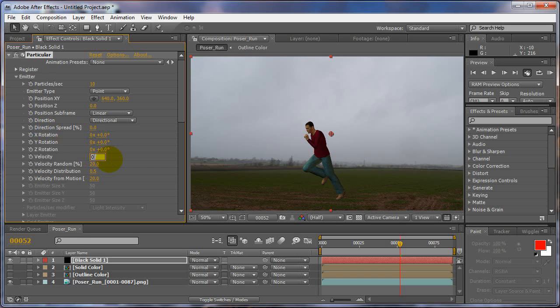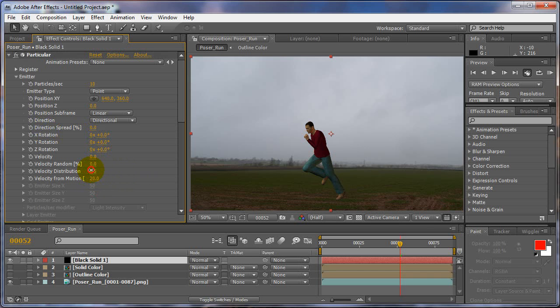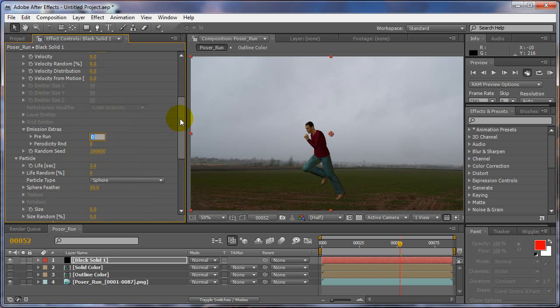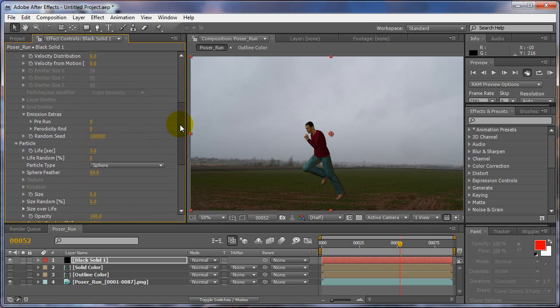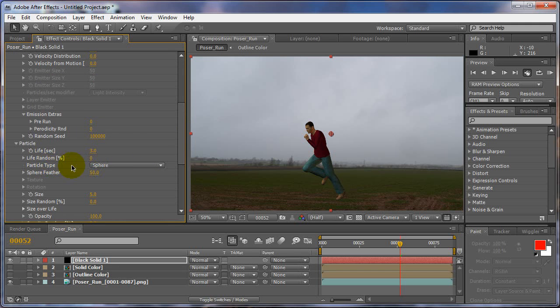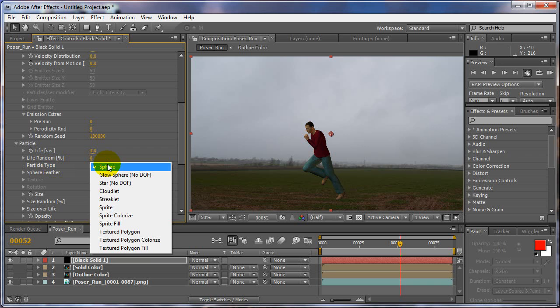Velocity, we're just going to set it to zero for now. All these to zero, just to keep everything so it's not doing anything extra. And life, we'll leave at three for now. Particle type, we're going to go to Sprite.